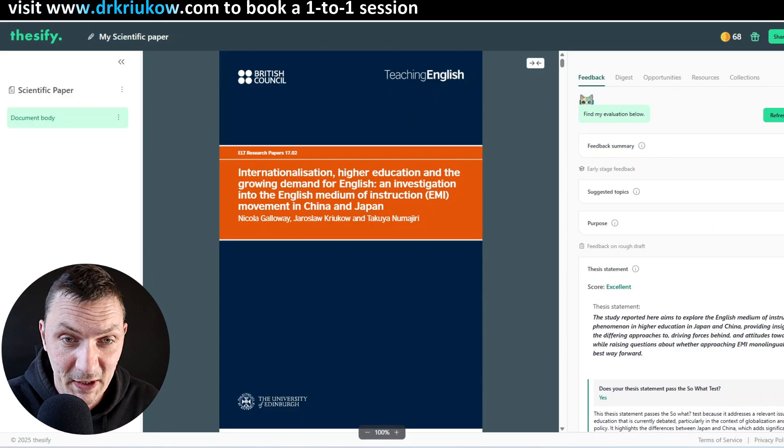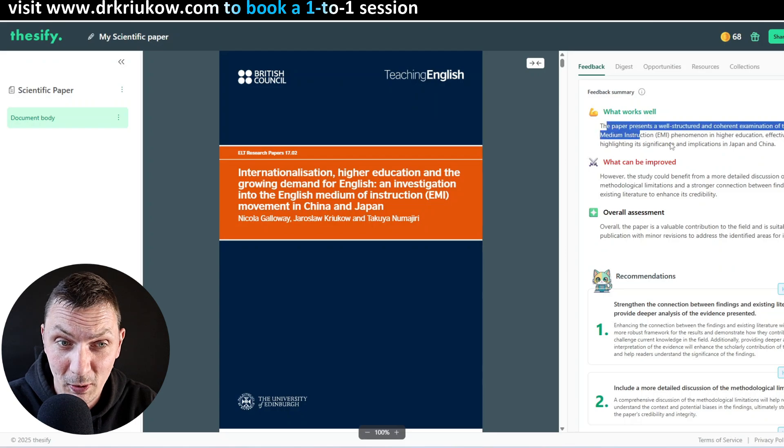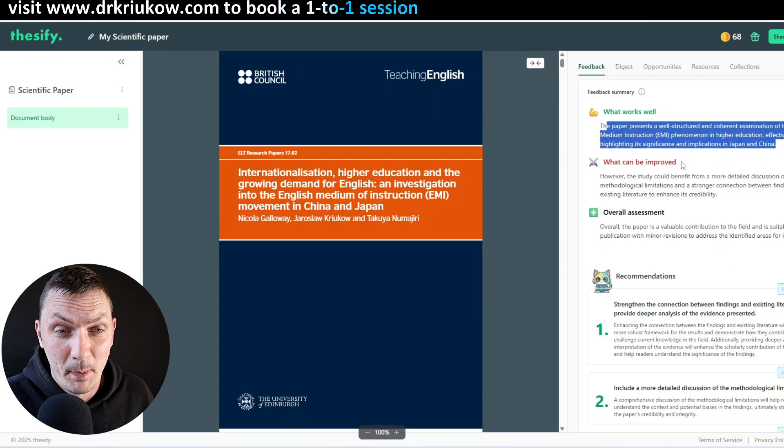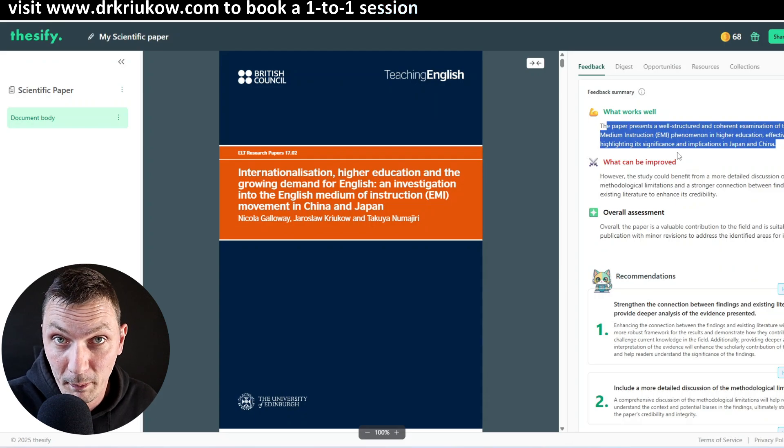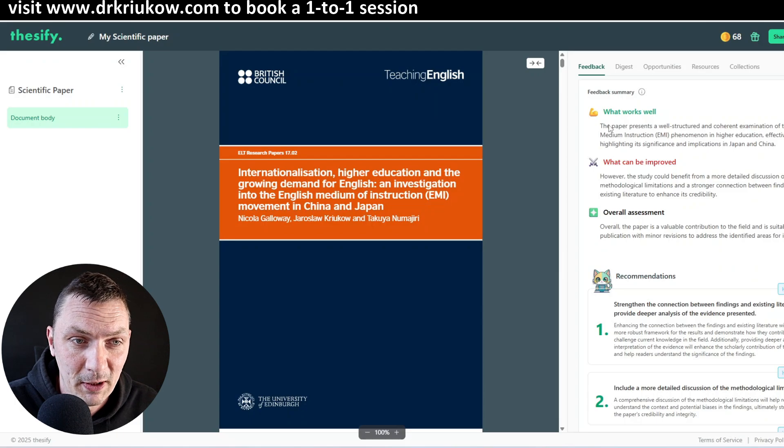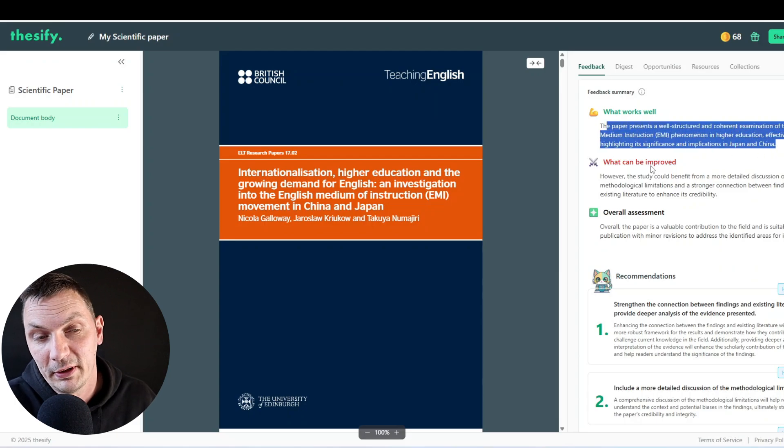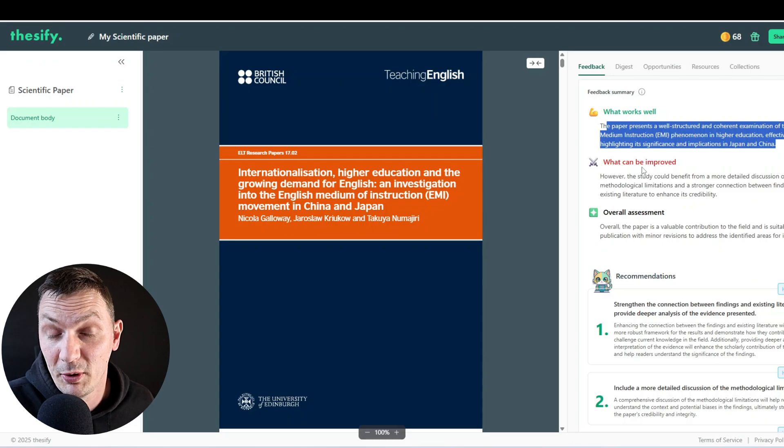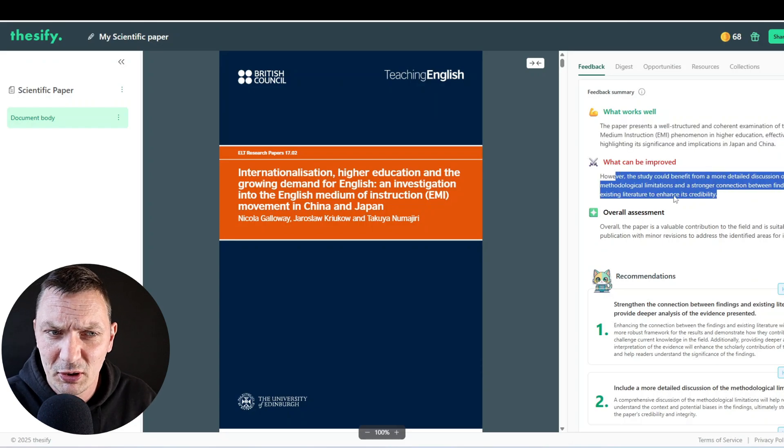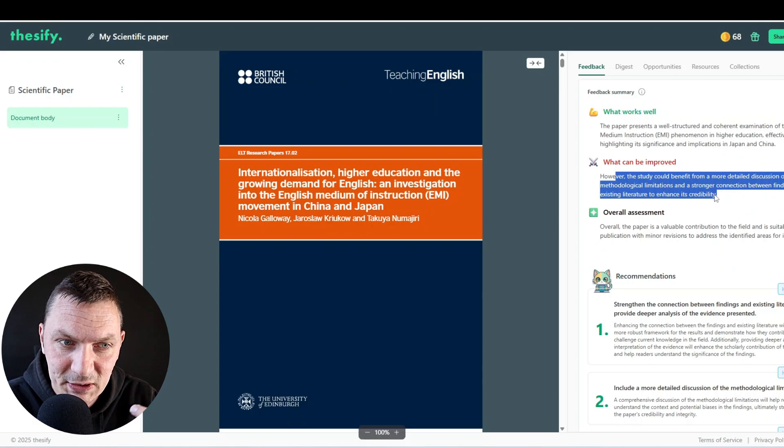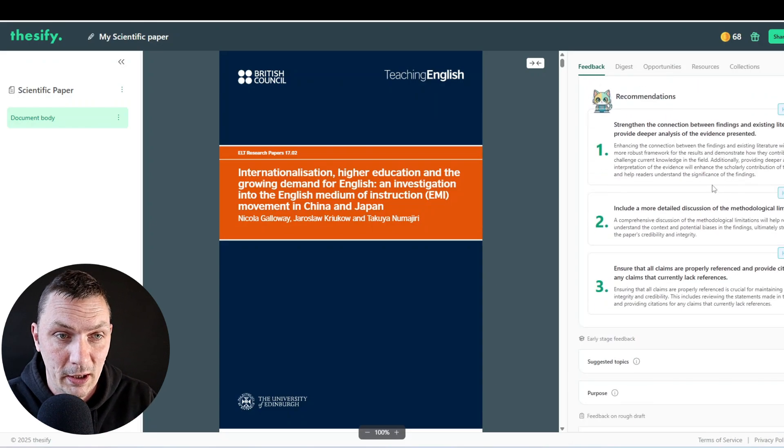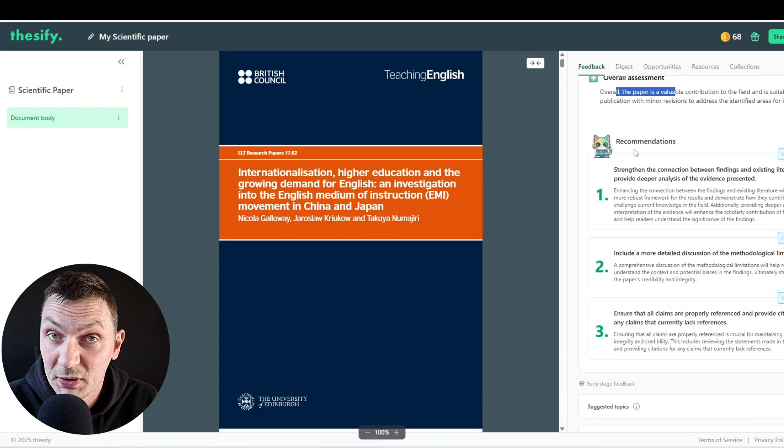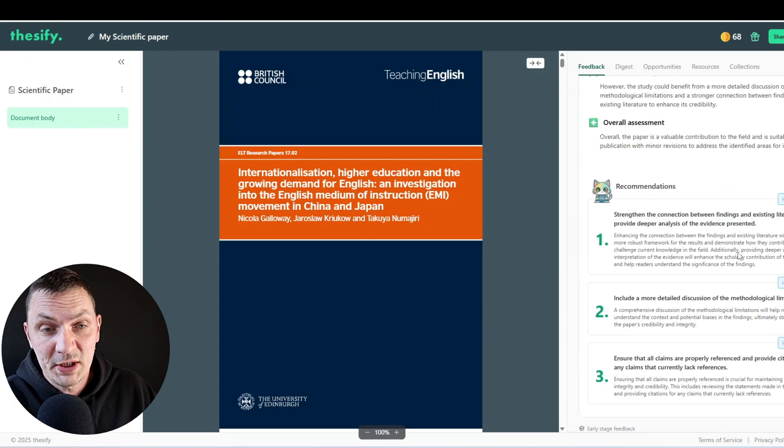You can see at the bottom there are recommendations. And I like that as well. So let's go back first. See, because now it's finished loading everything. There is feedback summary. And I like that as well. So what works well, which kind of feels like ChatGPT, but again, like I said, at least here I know it's actually an objective opinion. If you can call AI's opinion objective opinion, explains what works well. But then it doesn't shy away from telling you what can be improved, what's not so good. So the study could benefit from a more detailed discussion of its methodological limitations and stronger connection between findings and existing literature. Perhaps it's right. And then the overall assessment.